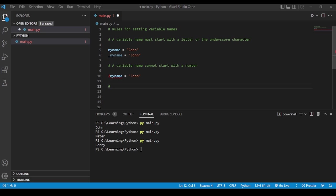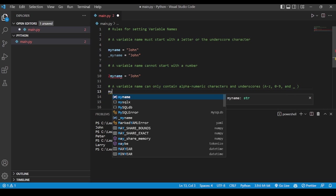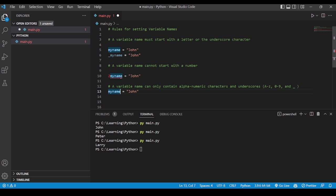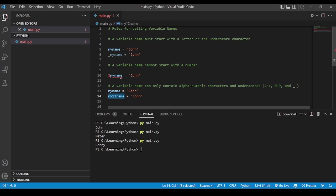The third rule is that a variable name can only contain alphanumeric characters and underscores. That means the name must start with an alphabet from a to z, which is fine, and all characters within the variable name should also be between a to z. If you want to include a number in between, that is also fine — zero, one, two, anything in the variable name is acceptable, but not at the front.